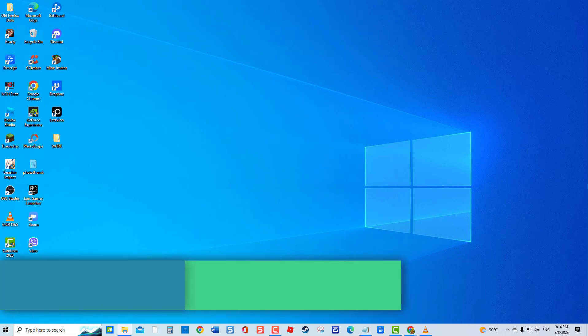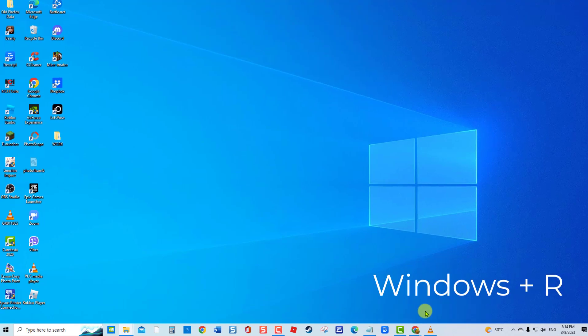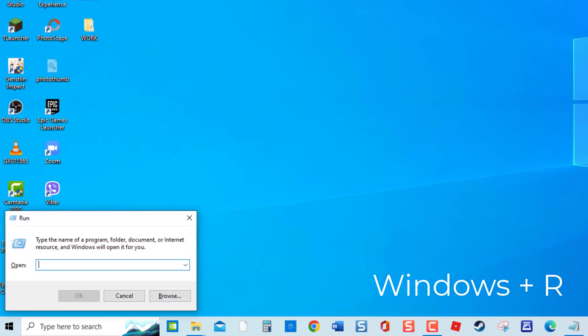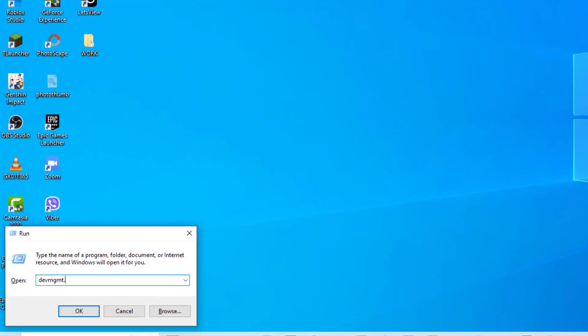Second solution, reinstall the driver. To do this, press Windows key plus R on your keyboard to open the Run dialog box. At the Run dialog box, type devmgmt.msc and press Enter or click OK.